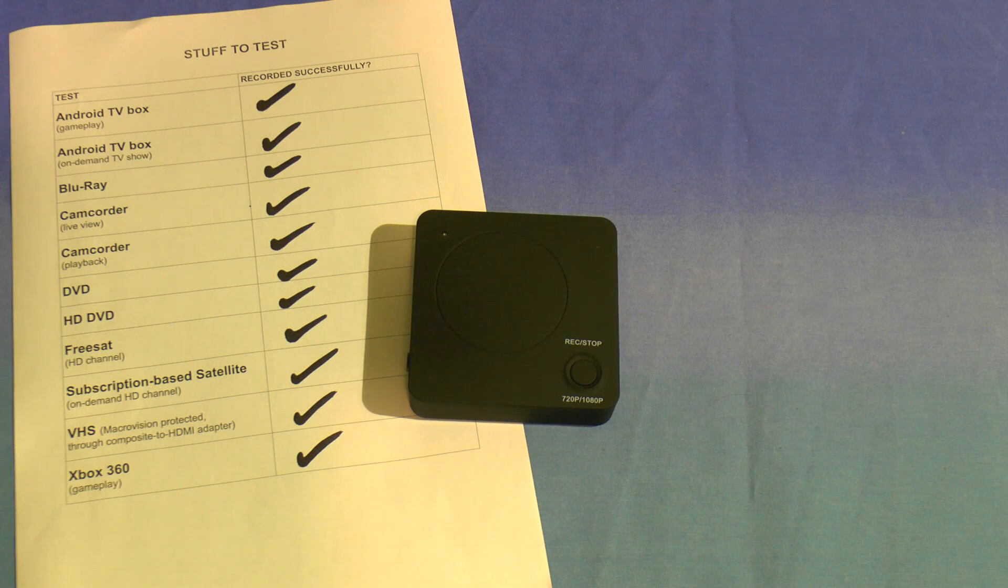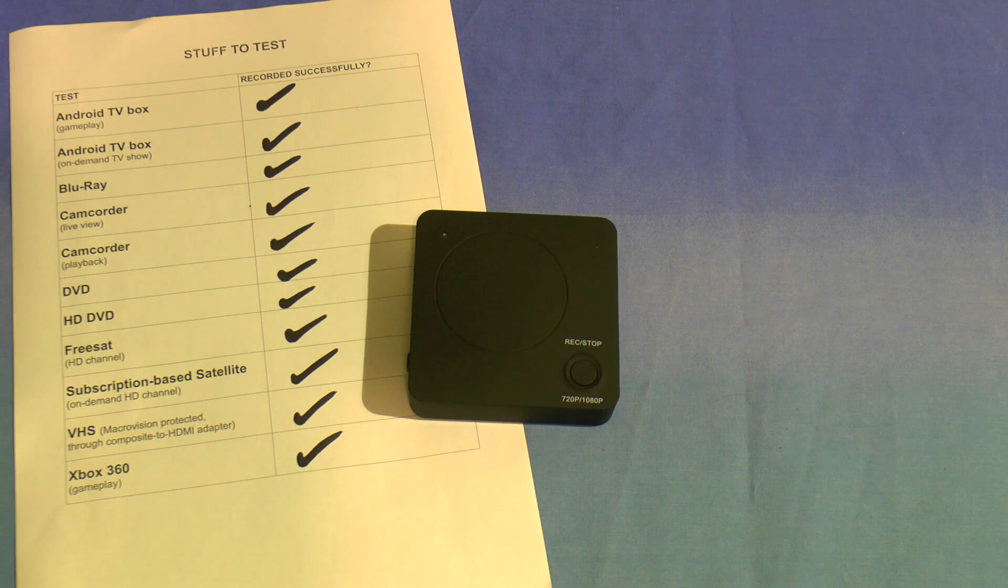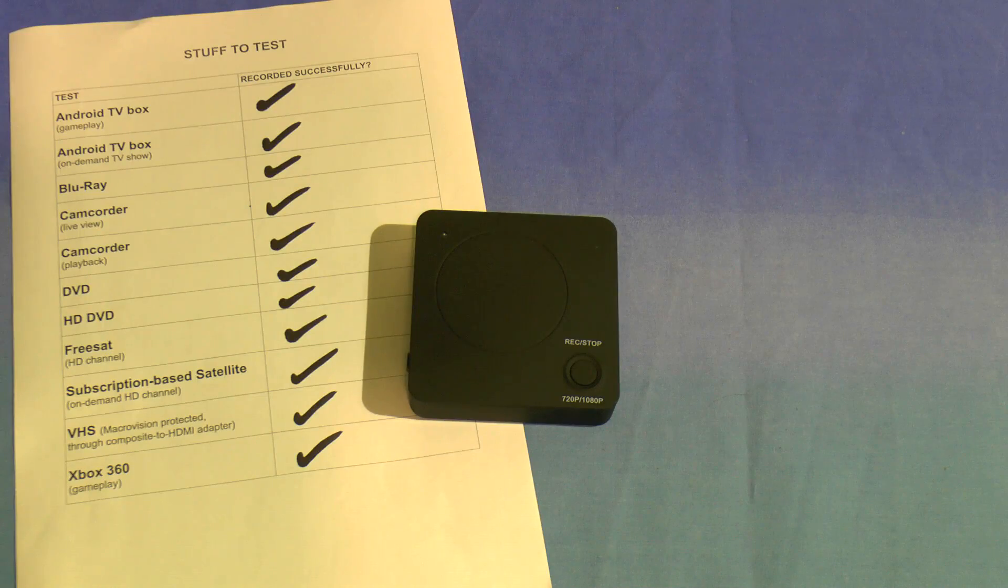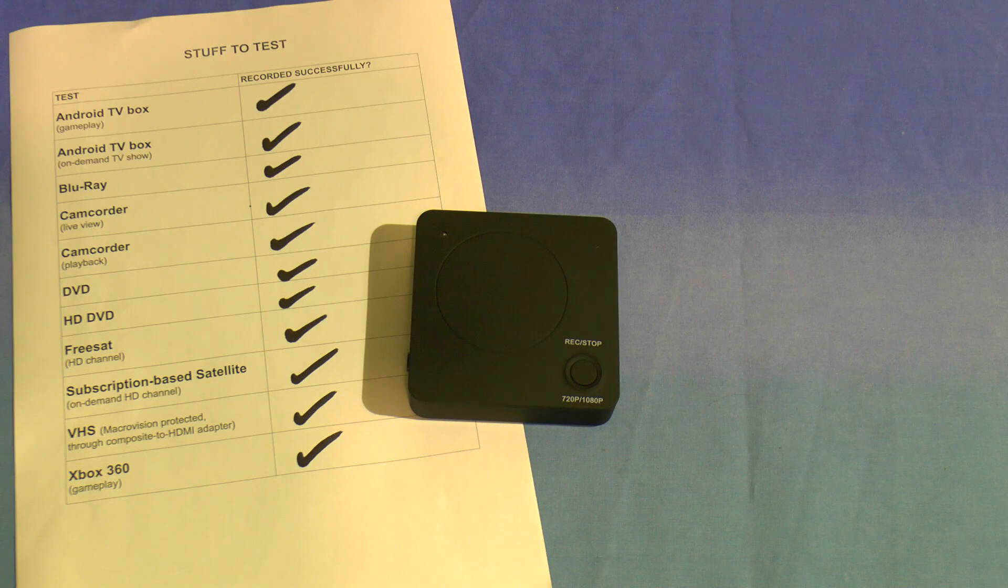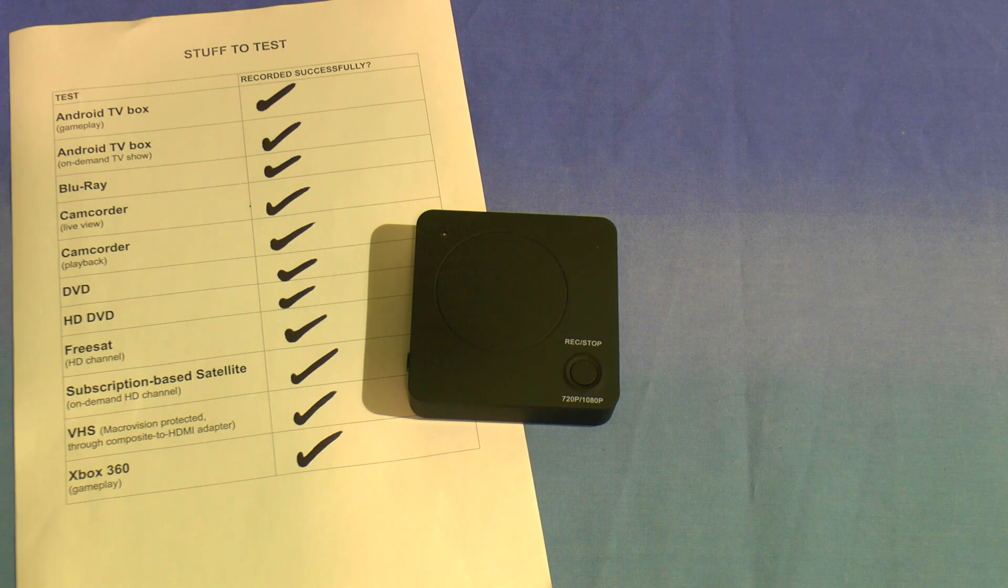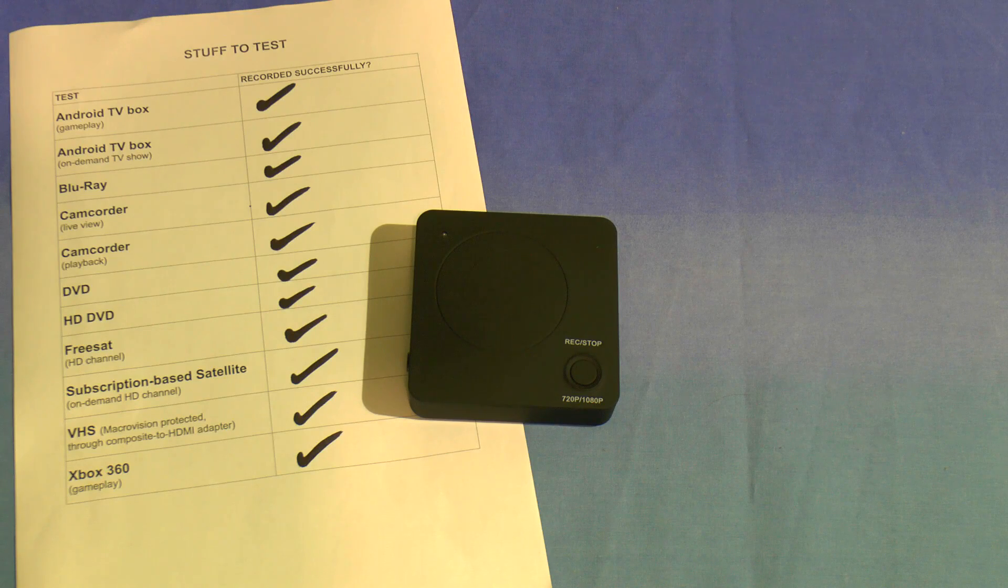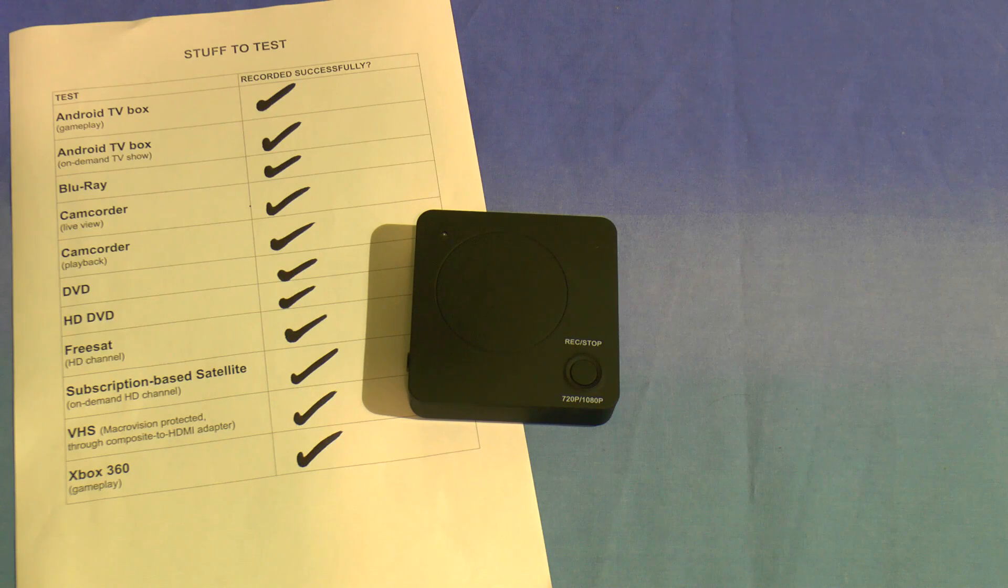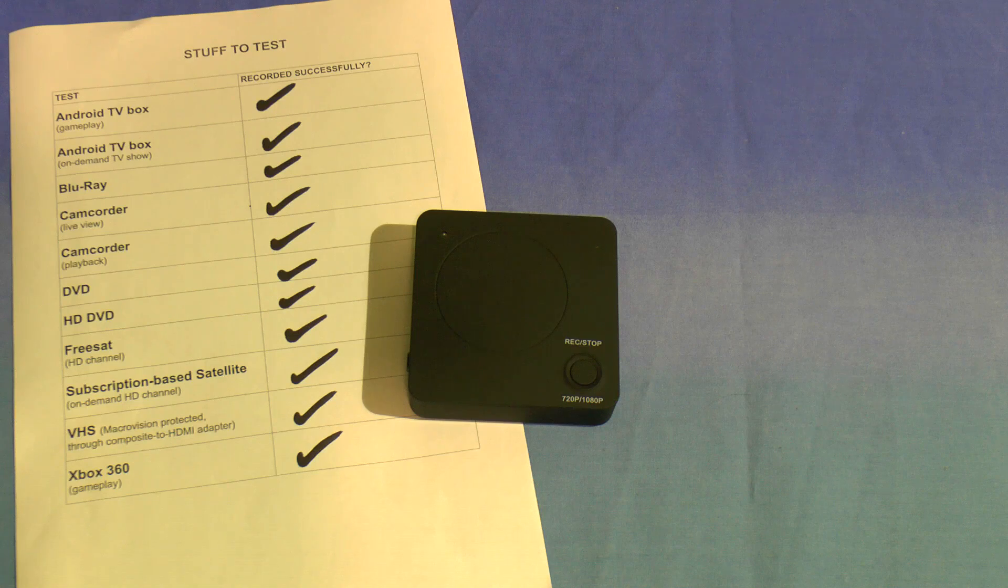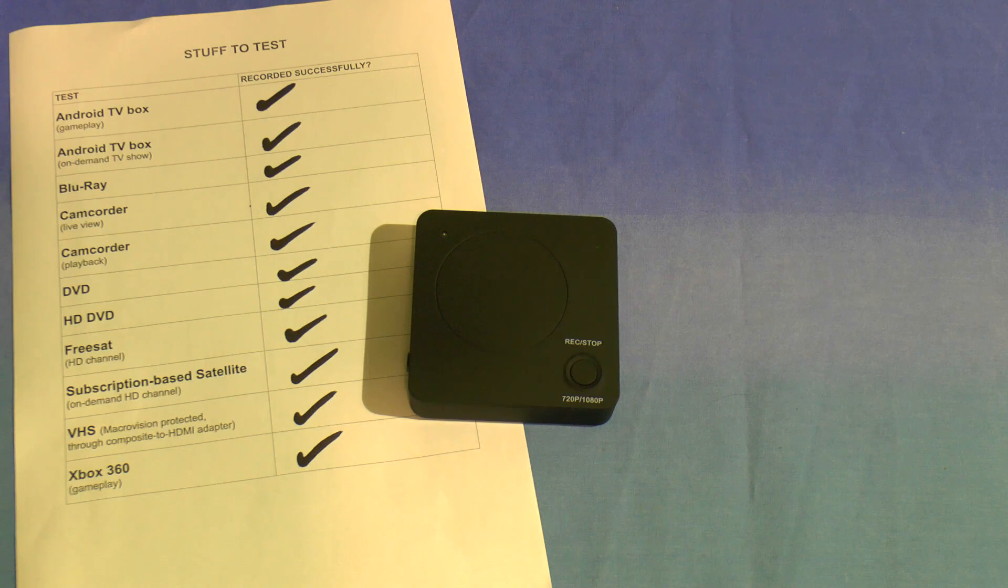It's all well and good recording gameplay though, but what about all that HDCP decoding shenanigans that the eBay ad claimed it could do? Well, I tested it with various sources, but it would probably be irresponsible of me to tell you what it managed to record and what it couldn't. So I won't. Let's just say it managed to do everything the advert promised.